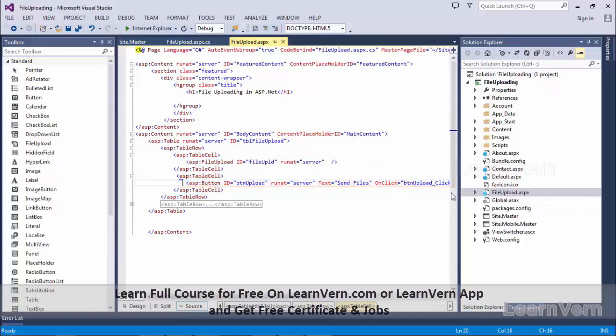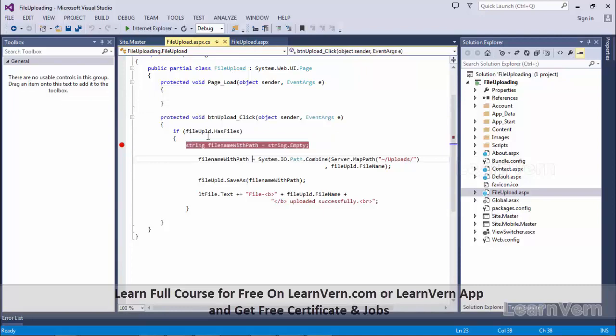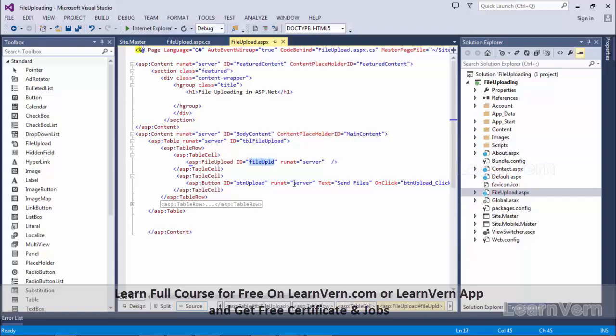Now this button I will add click event. My file upload is the name of the control. If you see over here, my ID of the file upload control is file upld.